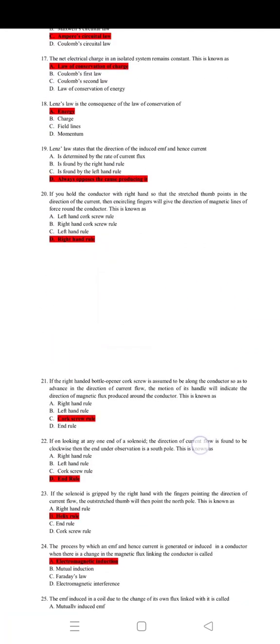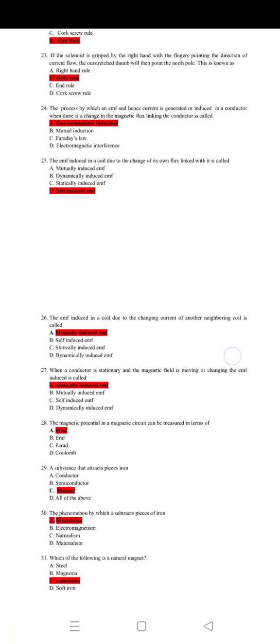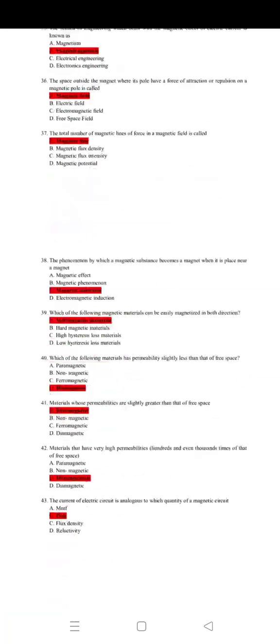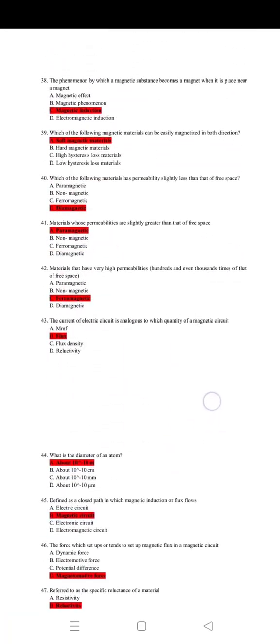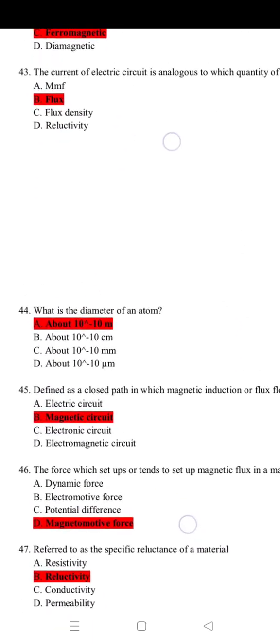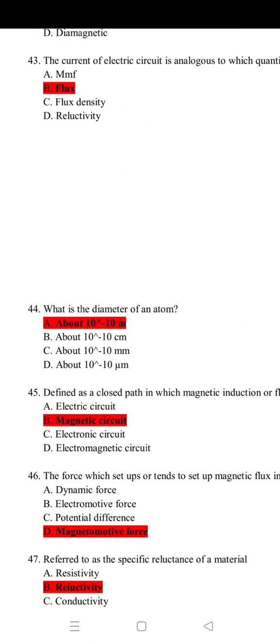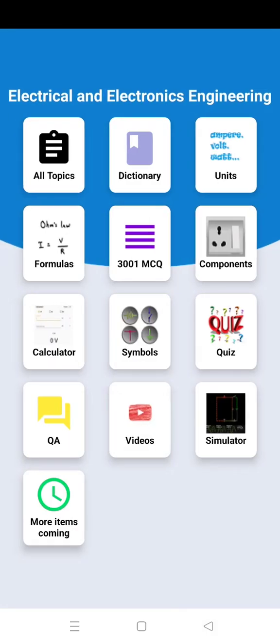Then these are the MCQs. There are 3000 MCQs that you can study from here.